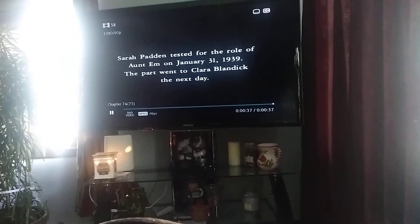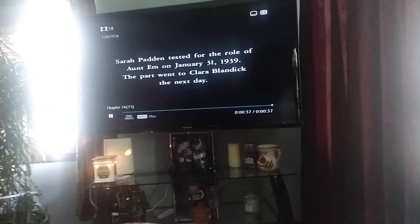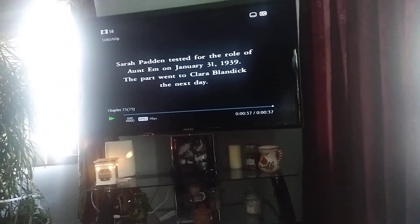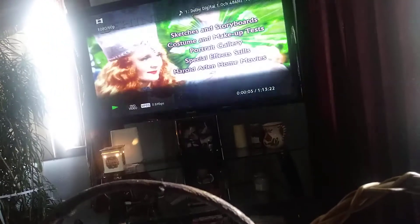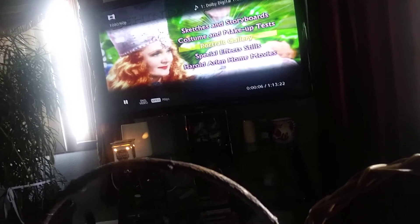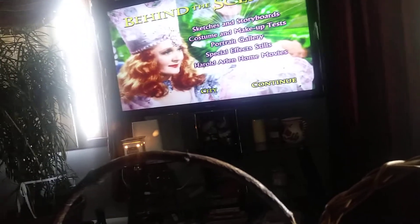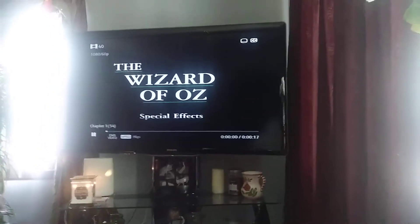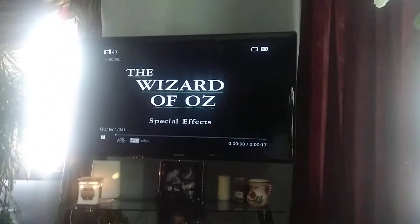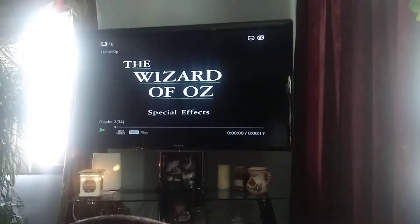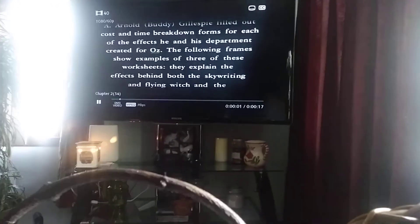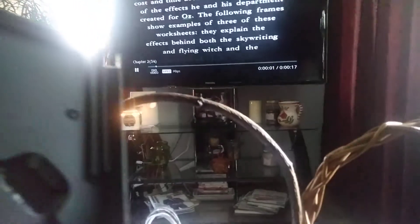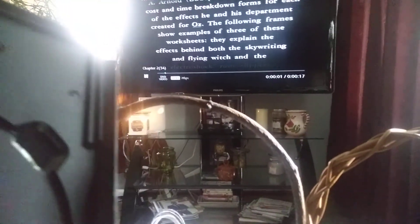I also have the 75th anniversary edition with commentary and digitally remastered picture. More of the Wizard of Oz special features coming up next. They have special effects stills and a documentary, it's got quite a few features. It's got the Wizard of Oz history but it doesn't have the Hollywood premieres, which I wish it had.